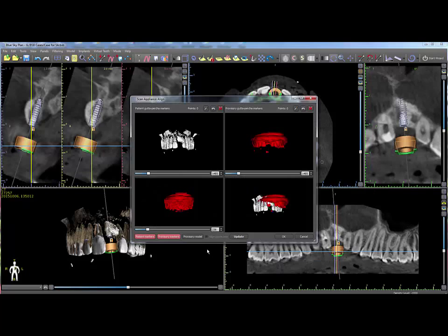The scan appliance merge window will appear. In most situations, the software will merge the scan appliance to the patient's scan automatically, with both sets of markers coinciding in the bottom right merge view.